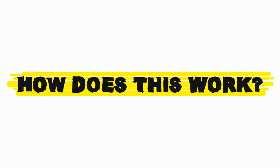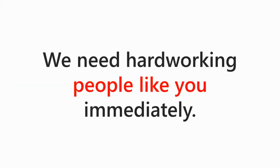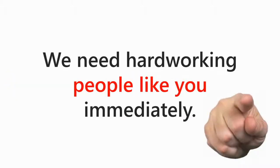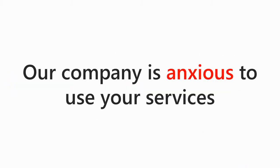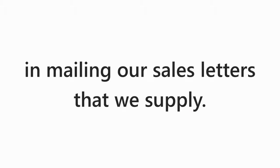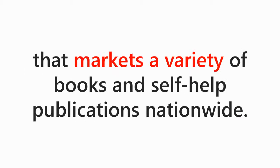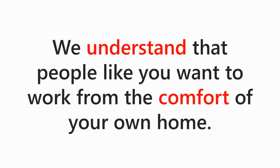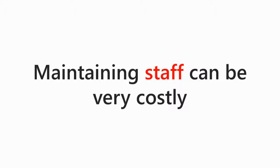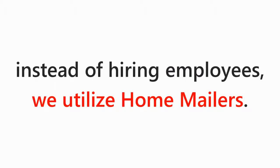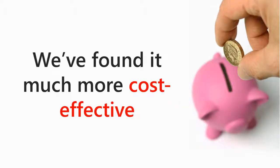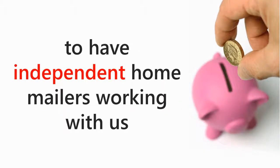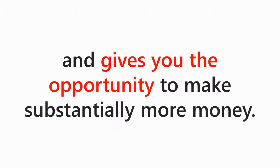How does this program work? Well, we need hardworking people like you immediately. Our company is anxious to use your mailing services in mailing our sales letters that we supply. We are a growing publishing company that markets a variety of books and self-help publications nationwide and understand that people like you want to work from the comfort of your own home. Maintaining a staff can be very costly, so instead of hiring employees, we utilize home mailers. We found it much more cost-effective to have independent home mailers like you working with us and gives you the opportunity to make substantially more money.